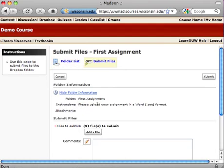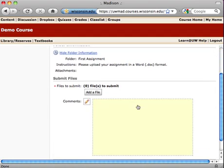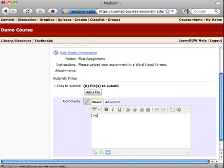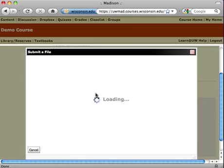Keep an eye out for any extra instructions that your instructor may put here. They've asked for it to be uploaded in a Word doc format. I'm actually not going to do that today. If you'd like, you can leave some comments for them. Then just click add file.